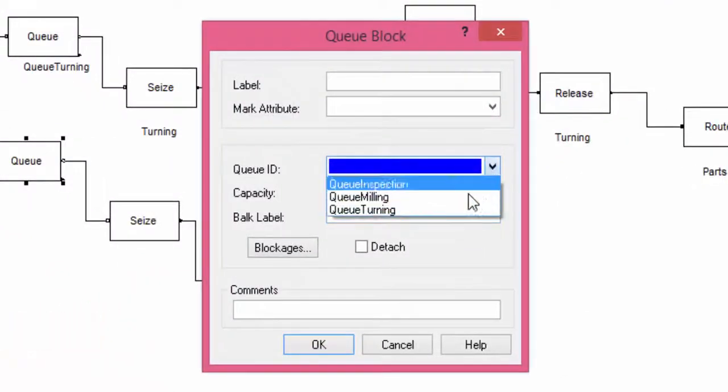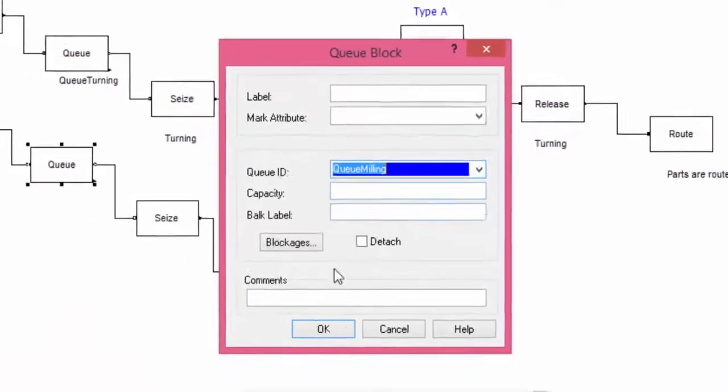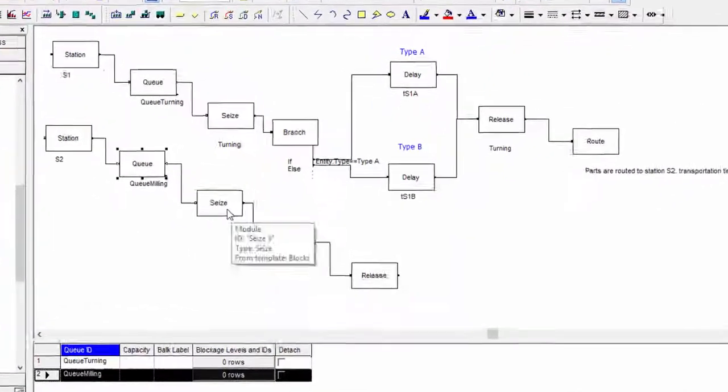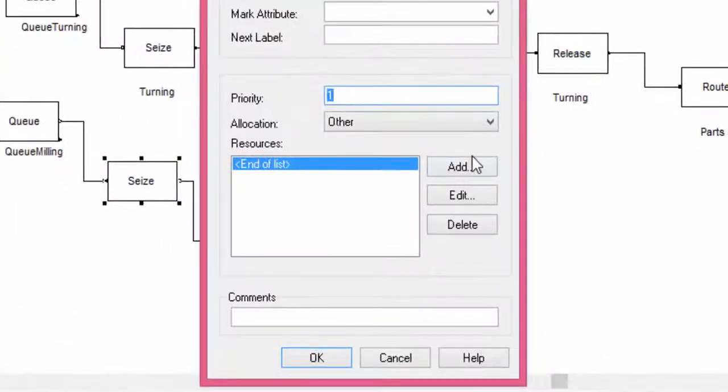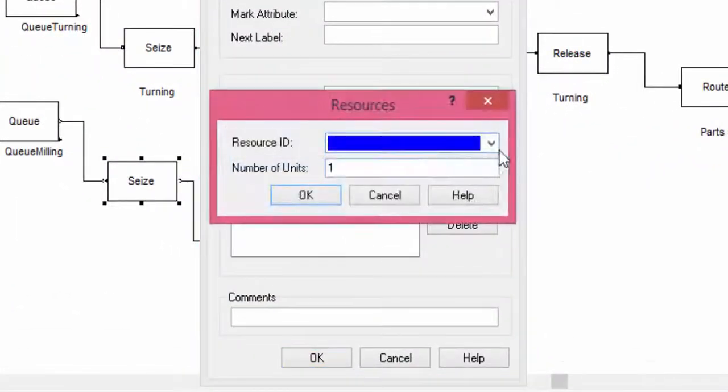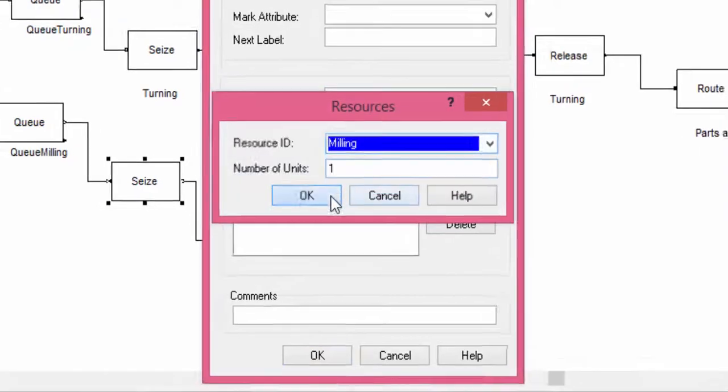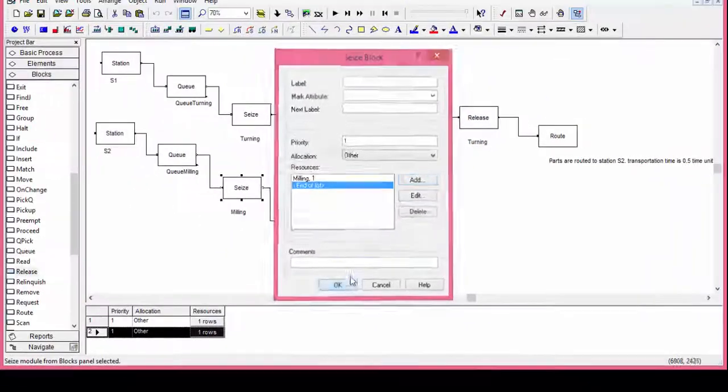The queue is queue milling. The capacity is infinite. In the seize block, select the resource milling. Do the same in the block release.